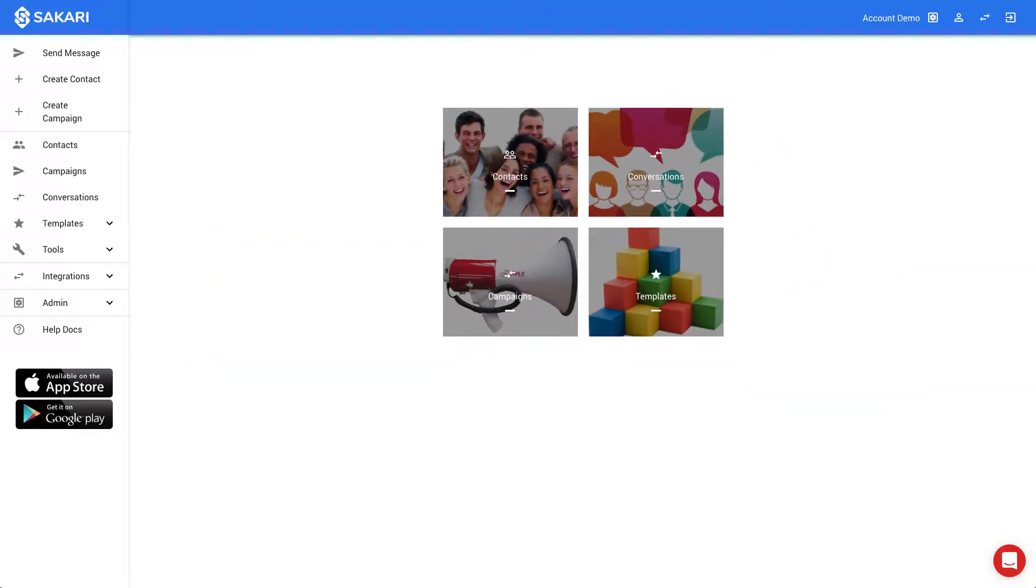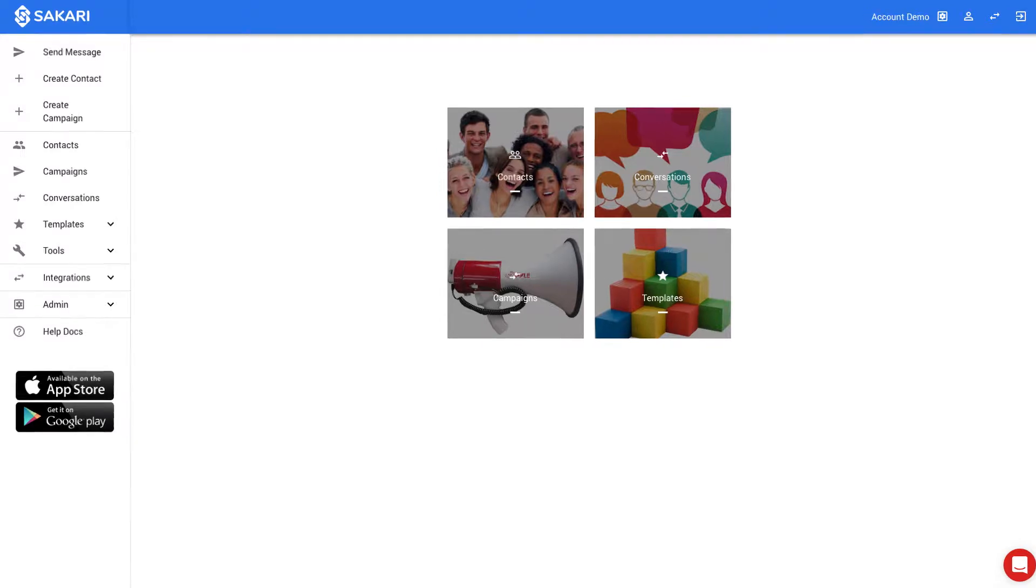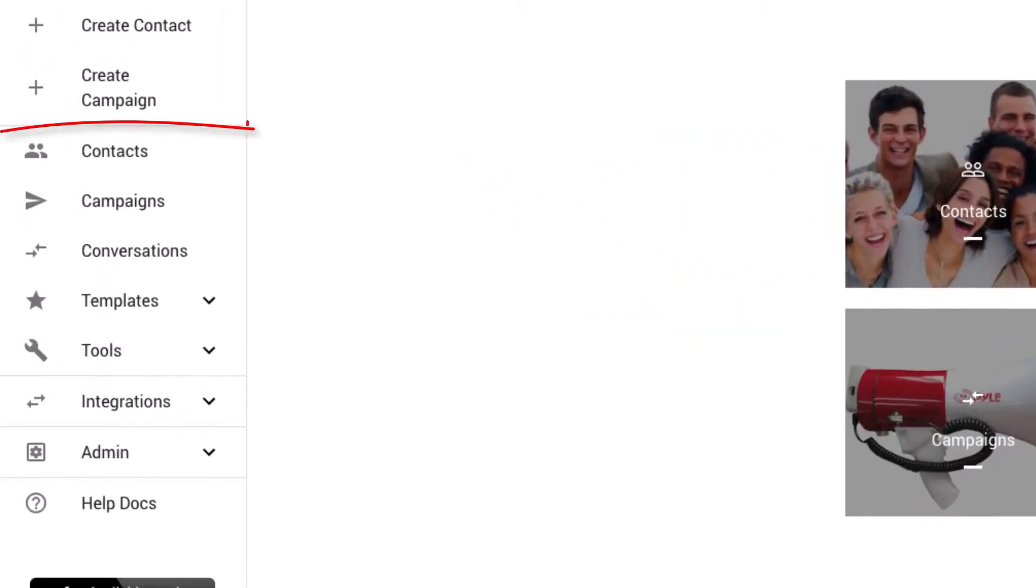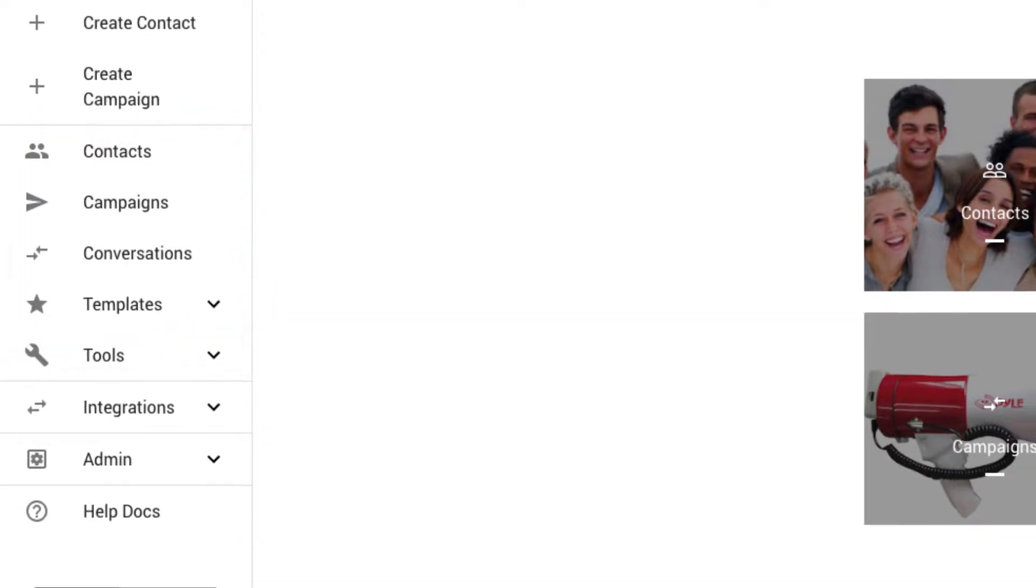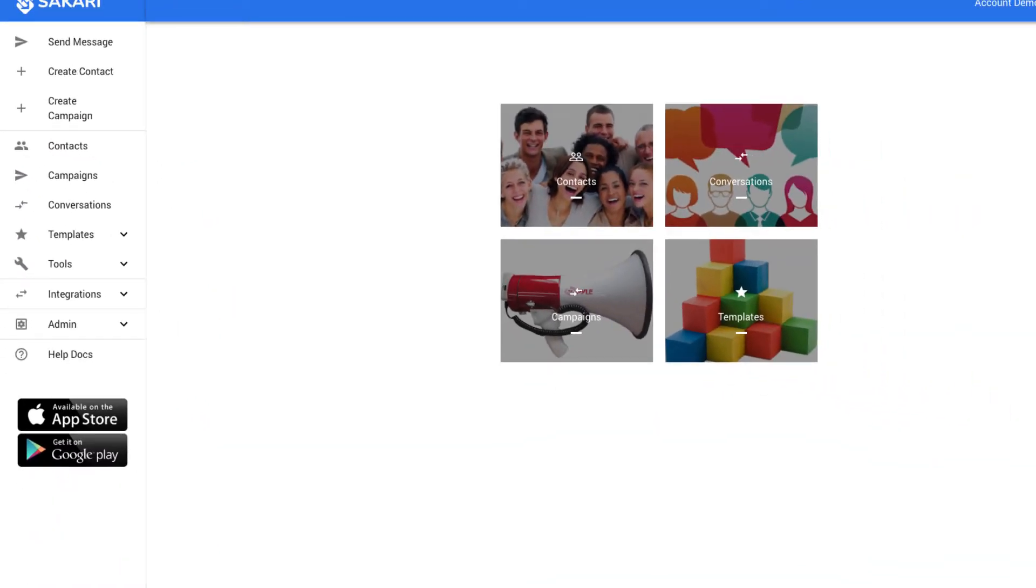Within the system, there are four main areas of focus. They are contacts, campaigns, conversations, and templates.